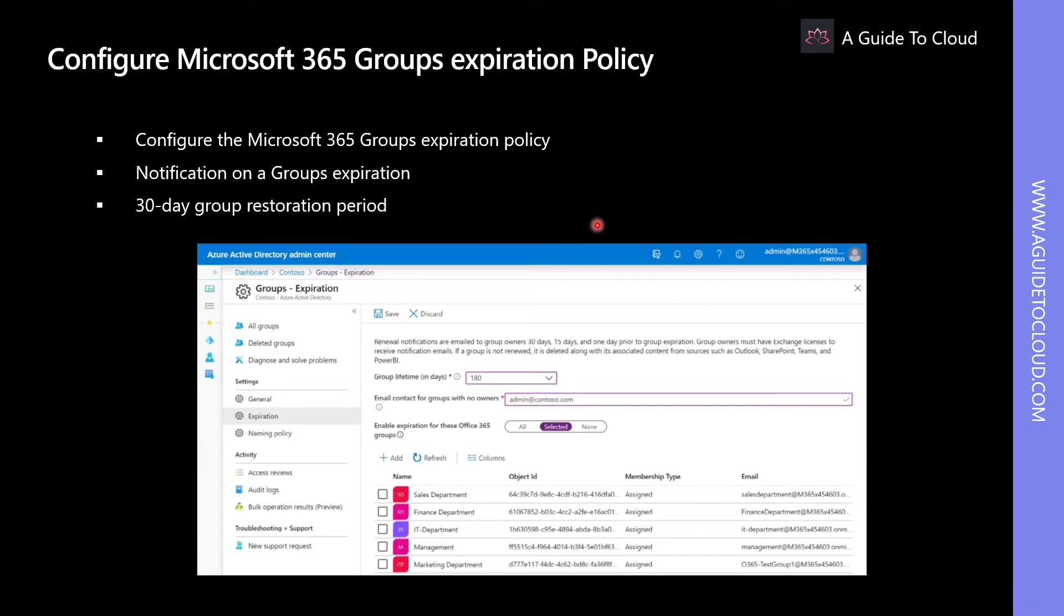If the group is not renewed, the group will be deleted automatically. If the administrator changes the expiration policy, the Office 365 expiration period will be recalculated for the groups.